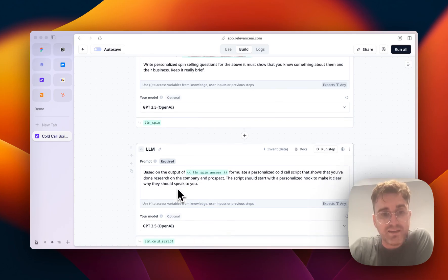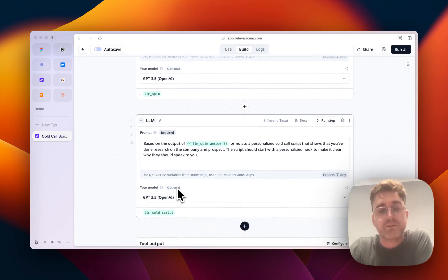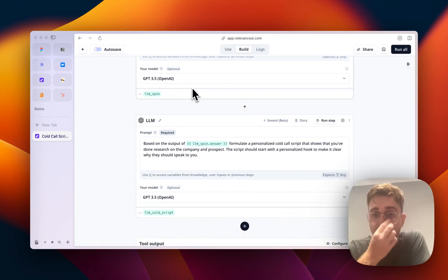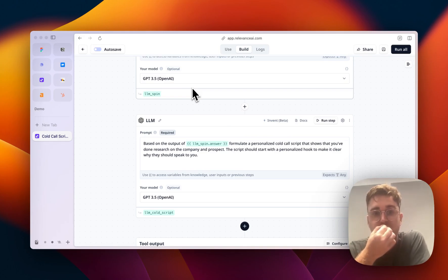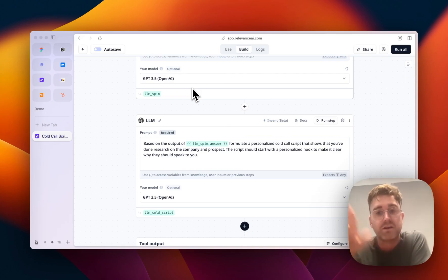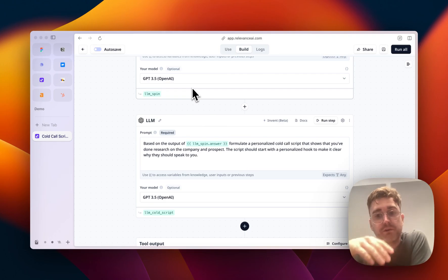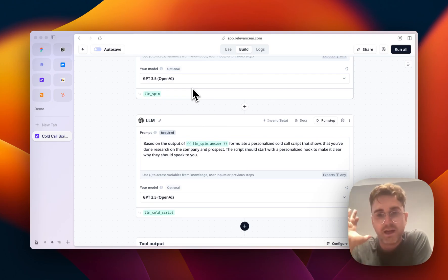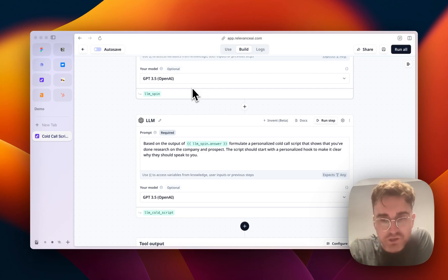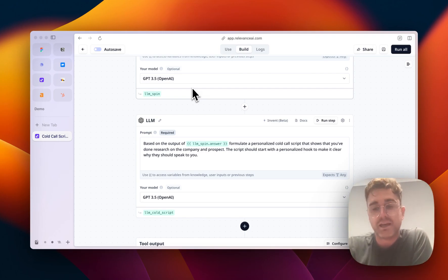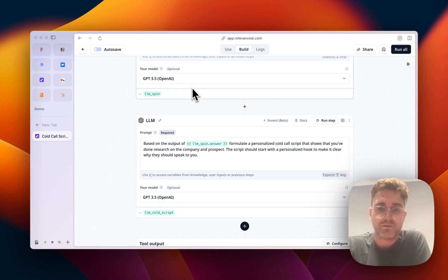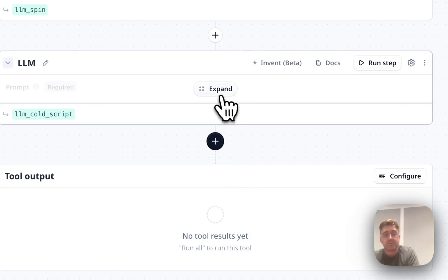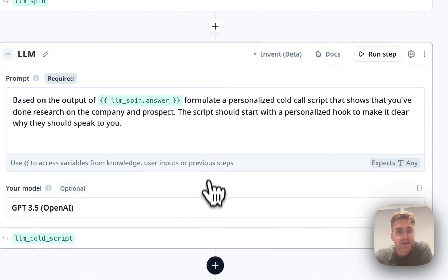And then the last LLM output is, based on the answer of the above, formulate a personalized cold call script that shows that you've done research on the company and the prospect. This script should start with a personalized hook to make it clear why they should speak to you. And again, you could change this, you can optimize this, you can edit this, depending on however it is you'd like the information to come back. And that's it. That's how it works.